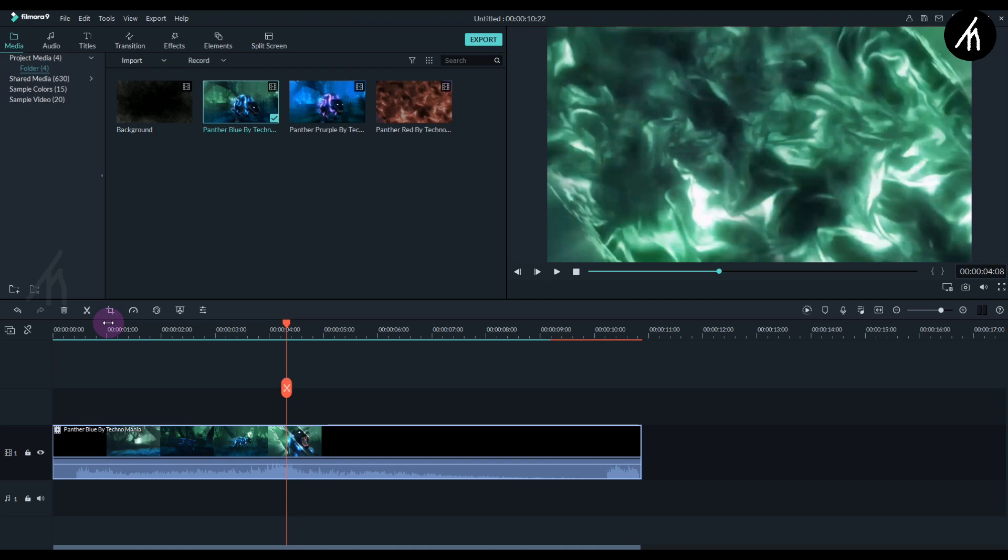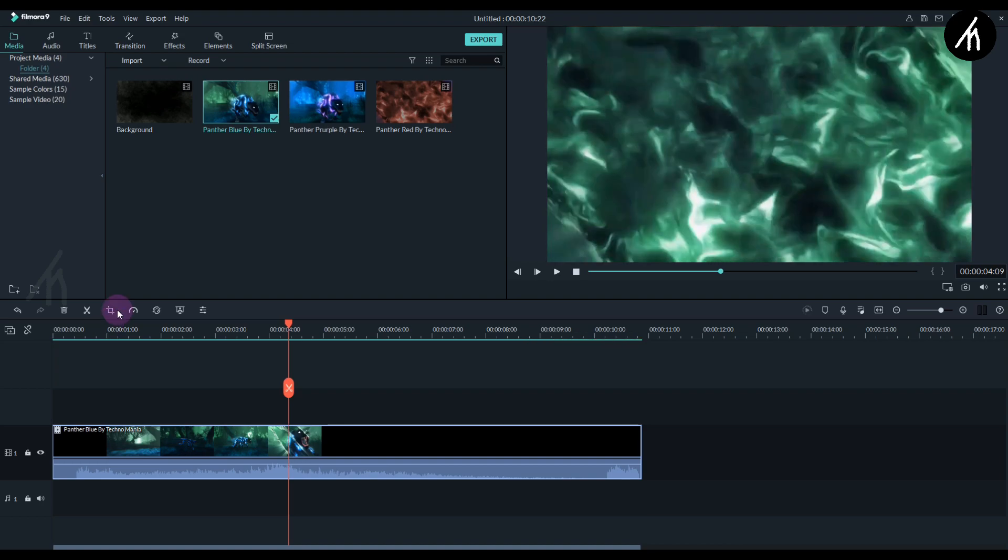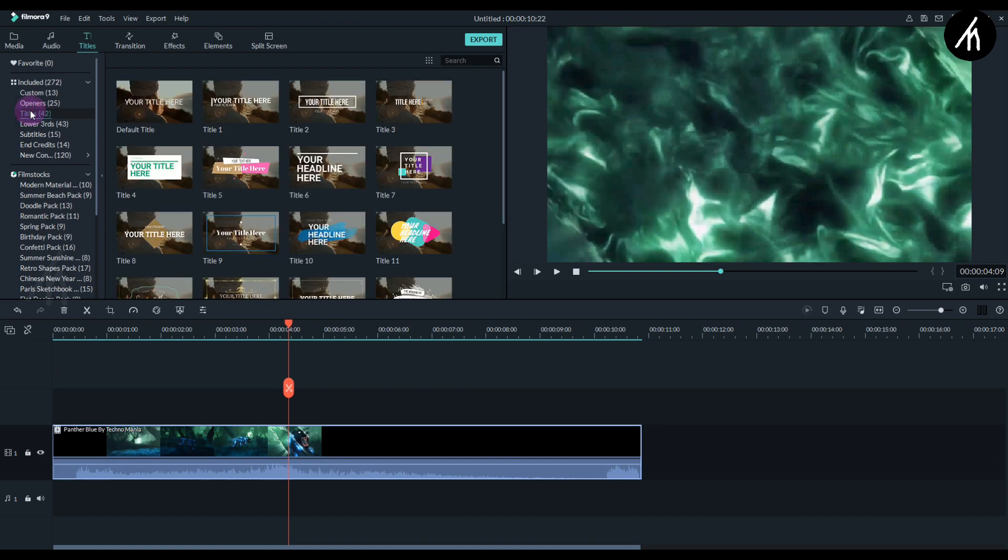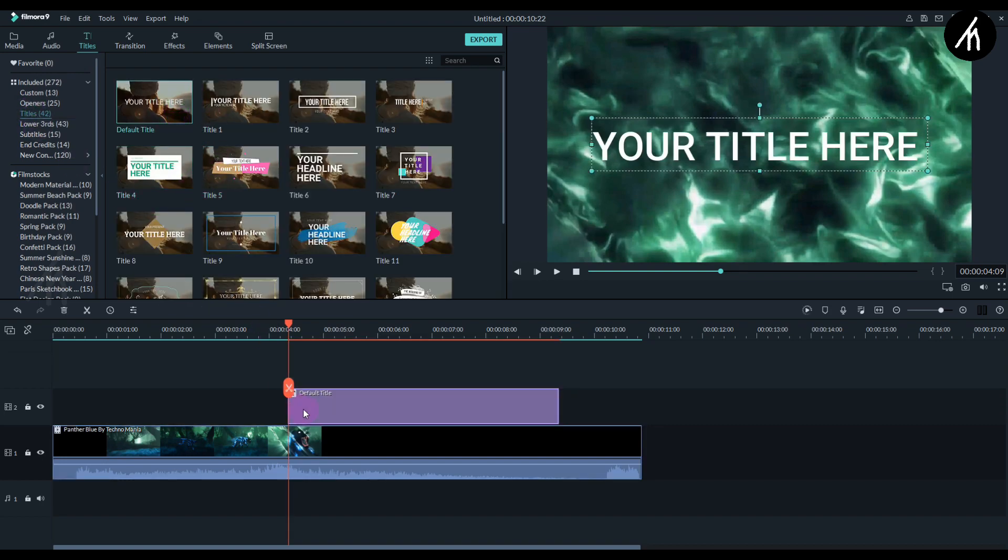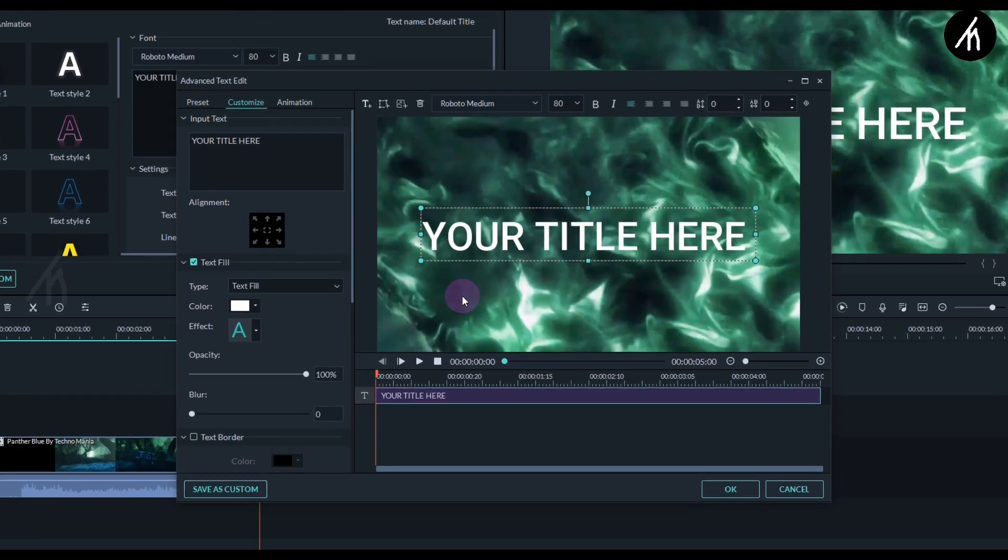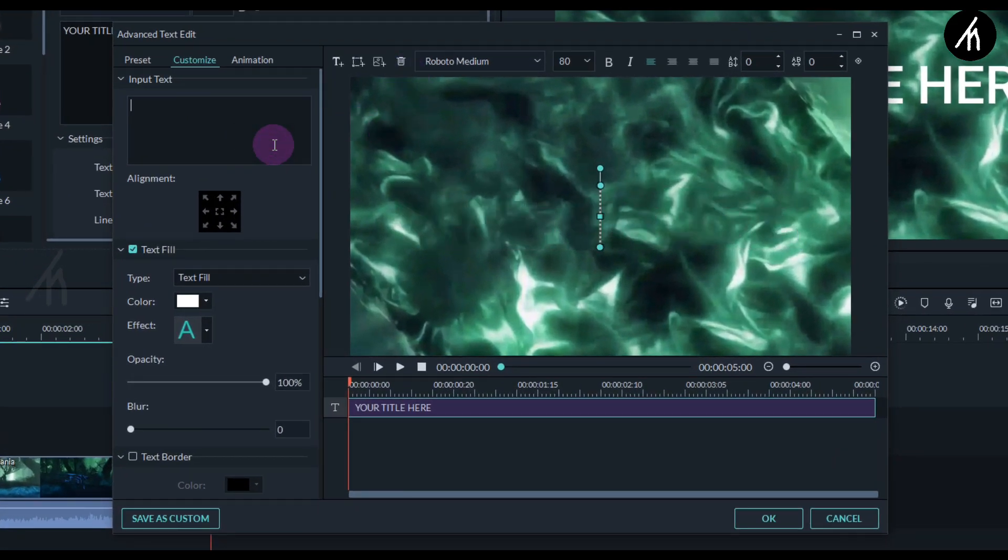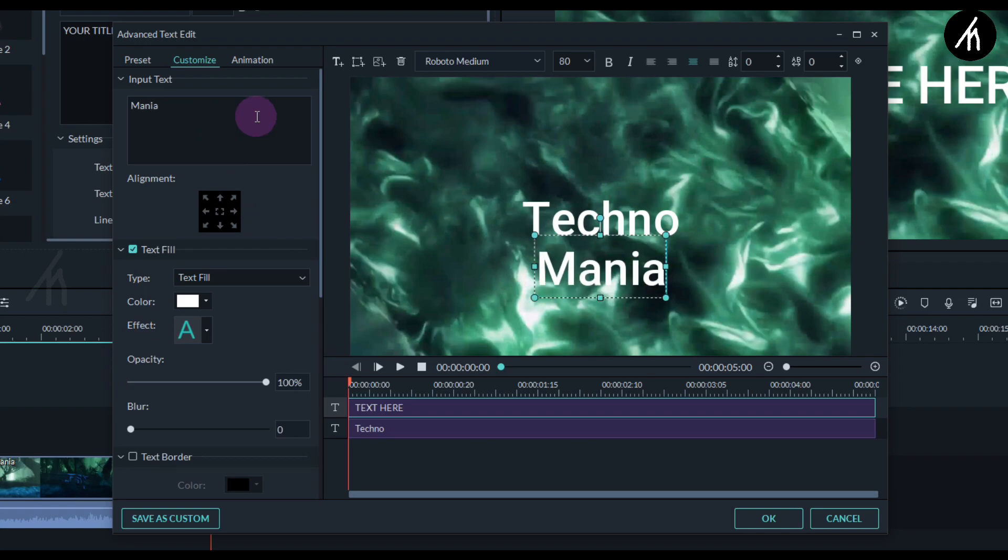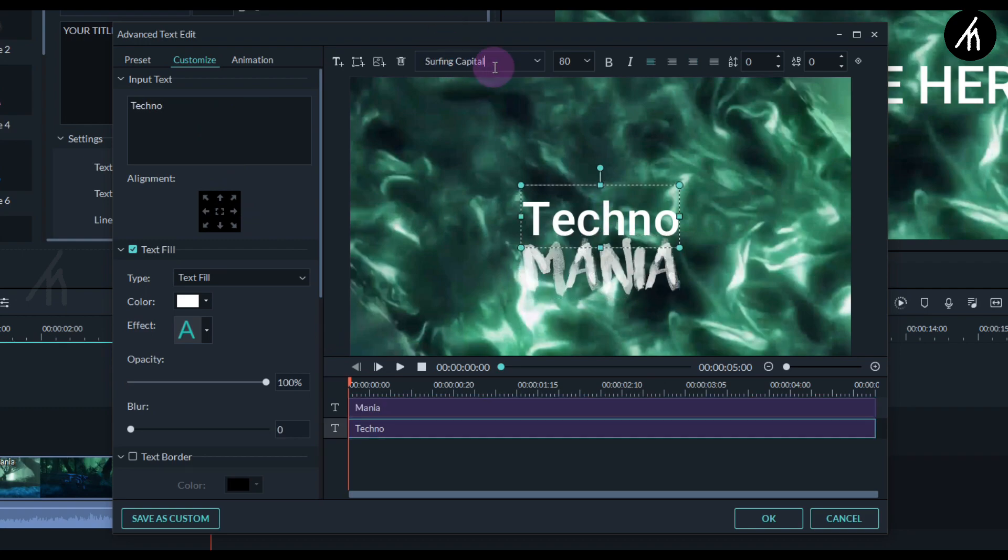Now go to the title section and choose this default title. Put it on the timeline, then double click on the title and go to its advanced settings. Write your own text and change the font as you like.